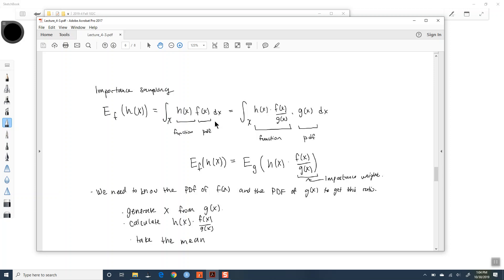In your first homework, you did Monte Carlo integration, and it should have been pretty easy—you just drew X from R beta, then multiplied it by your H and took the mean. When we do importance sampling, the F distribution itself could be difficult to sample from. So if F is difficult to sample from, we can choose to sample instead from a different distribution G. We say, I don't know how to sample from F, so instead I'm going to sample from G.